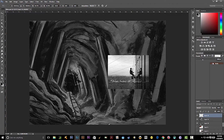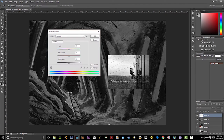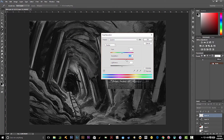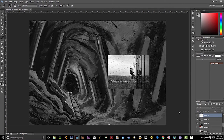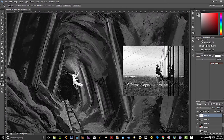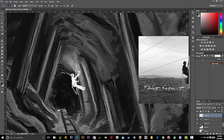I moved him all the way to the left because I didn't like it that he was in the center. Now I'm adjusting because it was too dark and not visible, so you're going to see me making the gold areas white. I did that because it's easier to differentiate him from the background and then start adding detail to the silhouette.